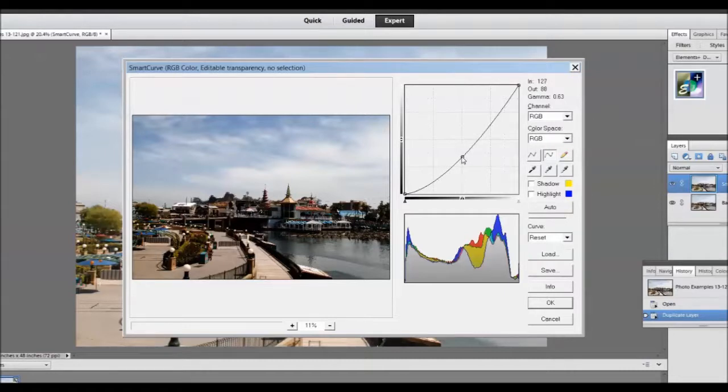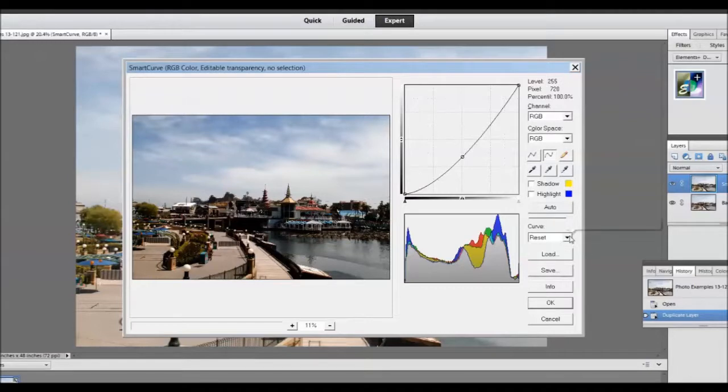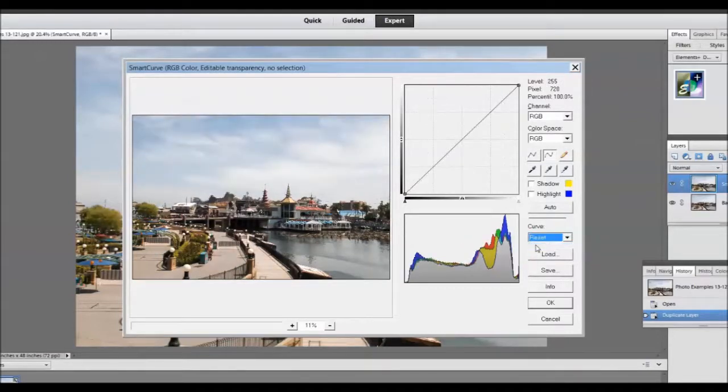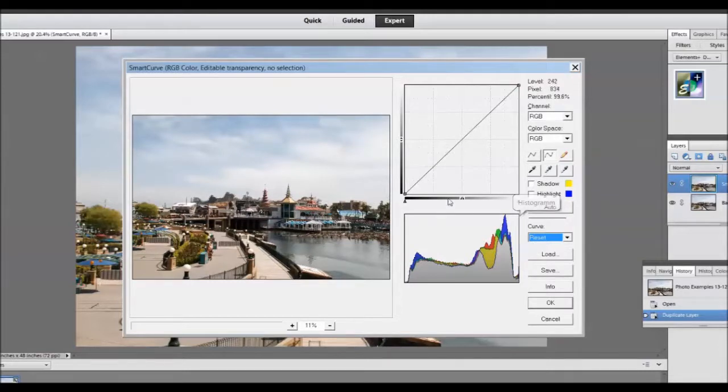To reset the curve to a straight line I will go over here and tap on the down arrow next to reset. Then click on reset and the curve is back to a straight line.